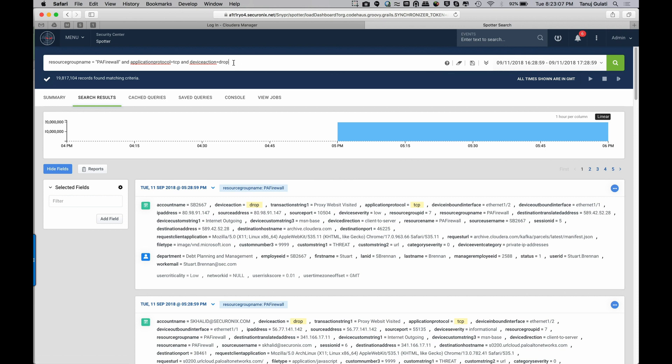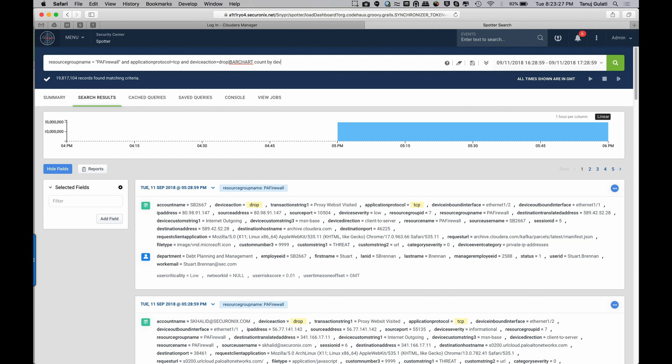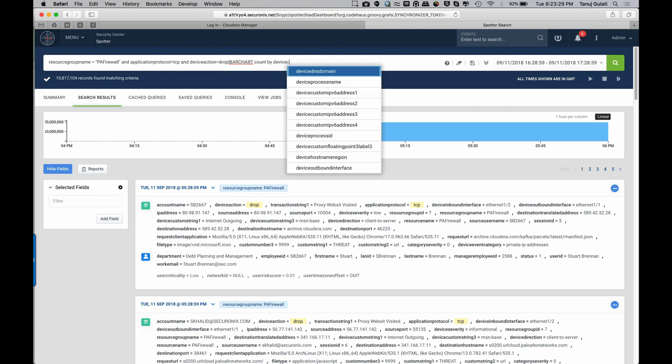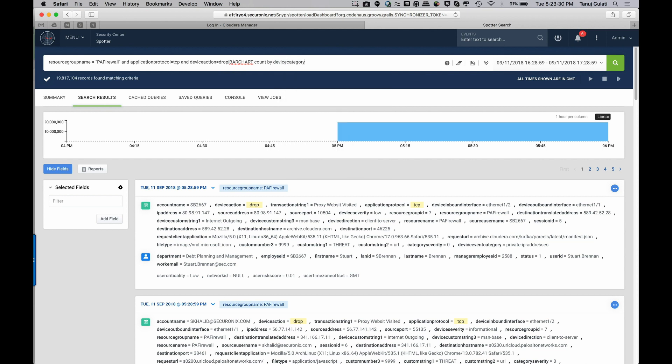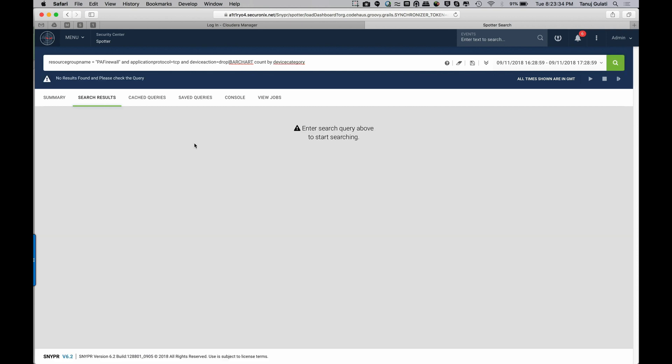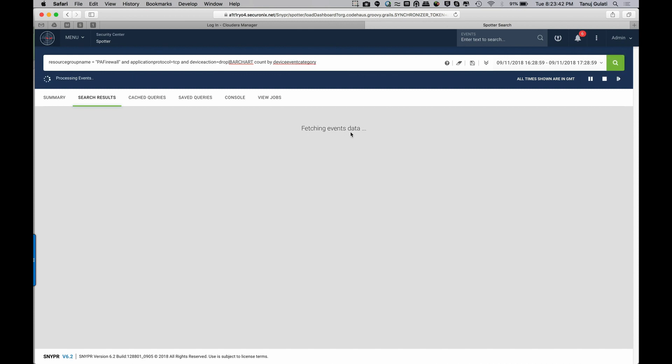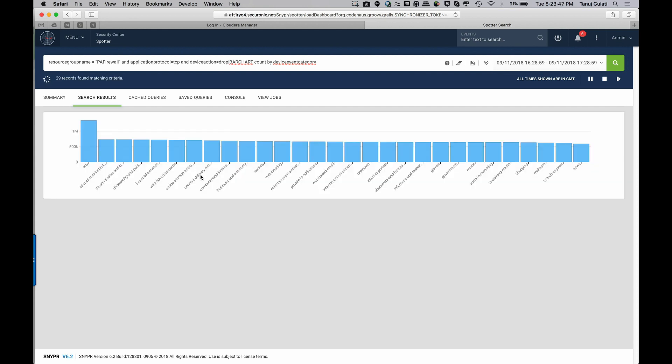And let's get a little bit more creative here. So we have these dropped events and out of the dropped events, I want to take a look at the different categories that these are related to. So I can go in and very quickly create a bar chart on these and say bar chart count by device event category. Let's just go in and take a look at the different category of websites that were dropped on the firewall.